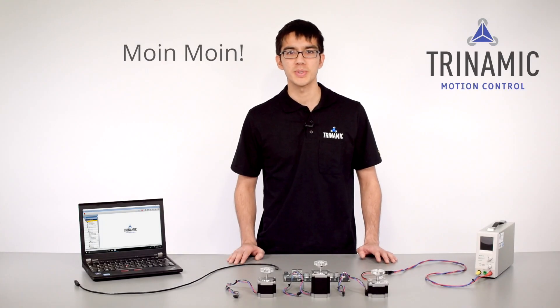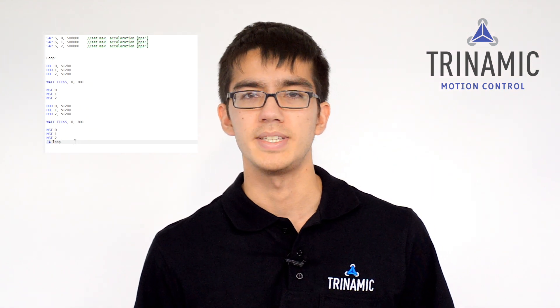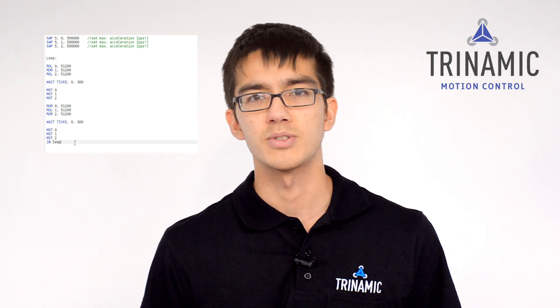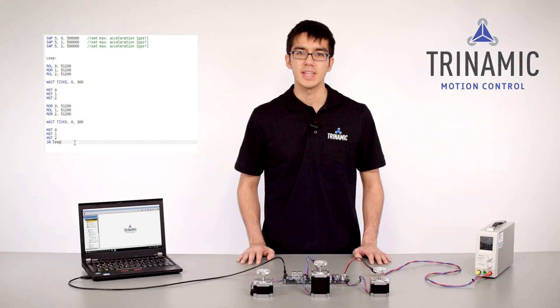Moin moin, I'm Joshua and I'm Field Application Engineer at Trinamic. The Trinamic Motion Control Language, or TMCL, provides a structured set of motion control commands.